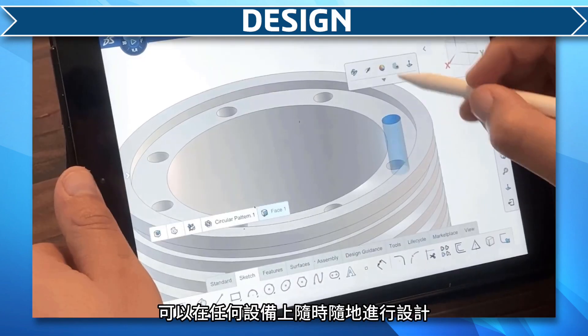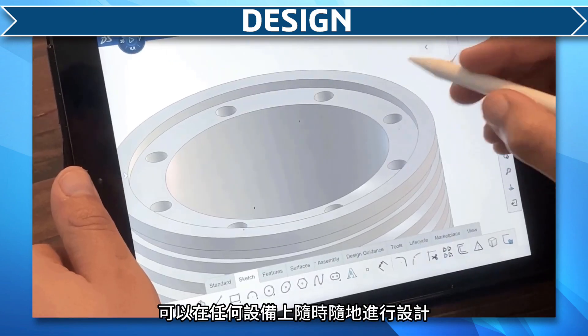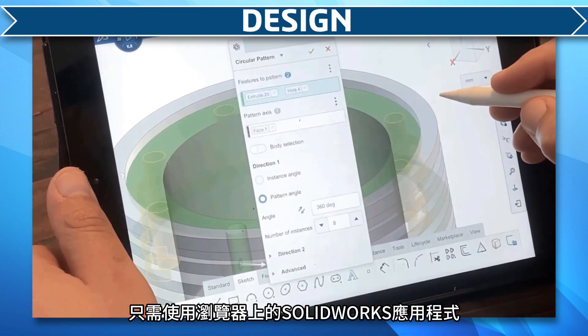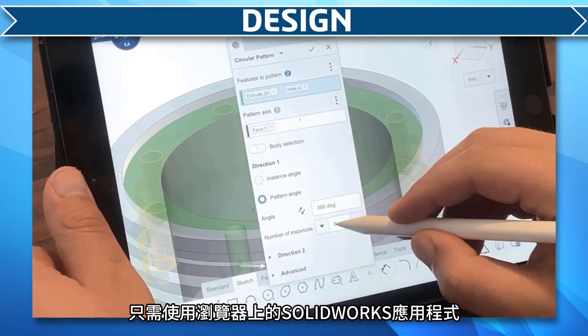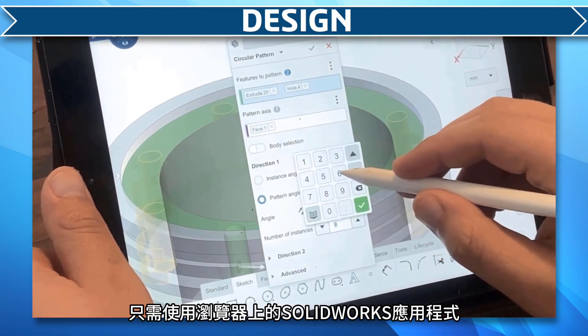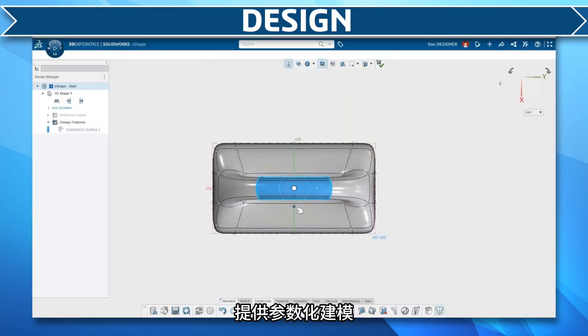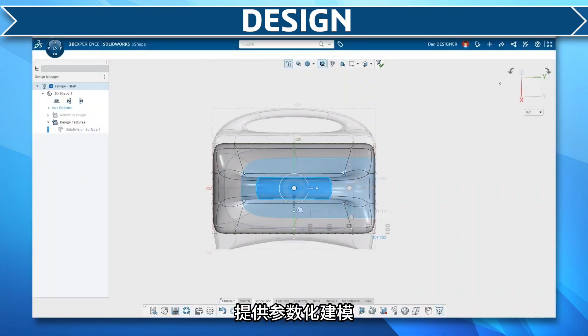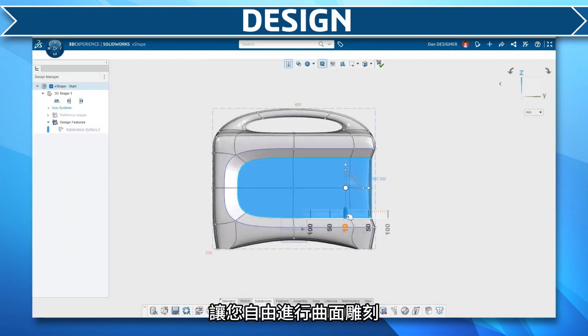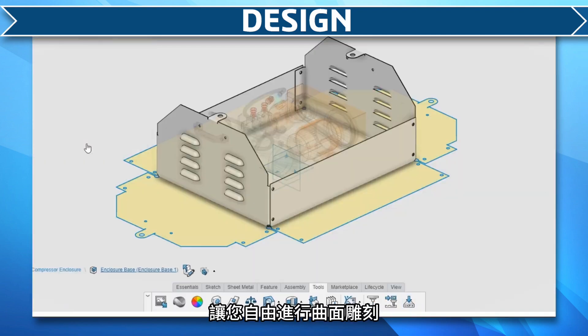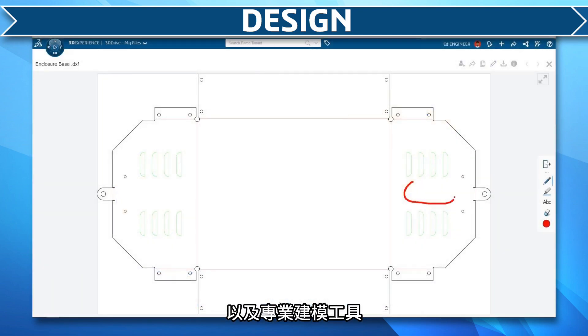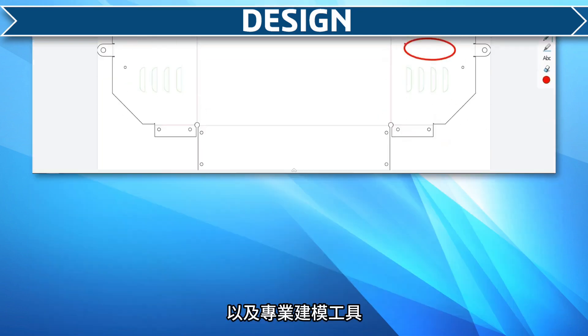Design from anywhere on any device with browser-based SolidWorks apps that provide streaming parametric modeling, freeform surface sculpting, and specialty modeling tools.